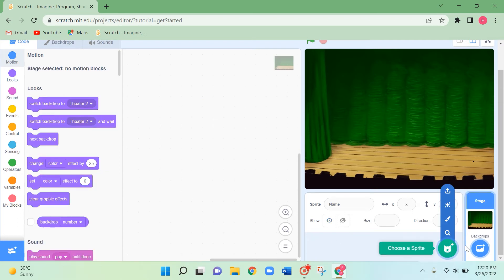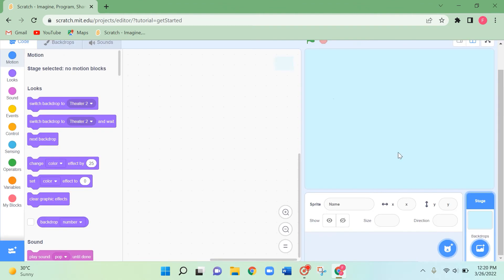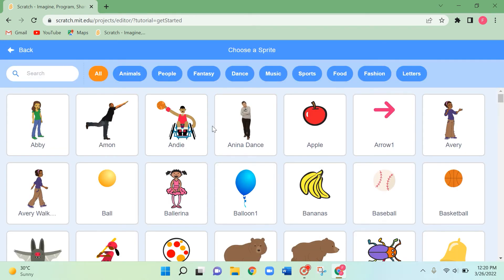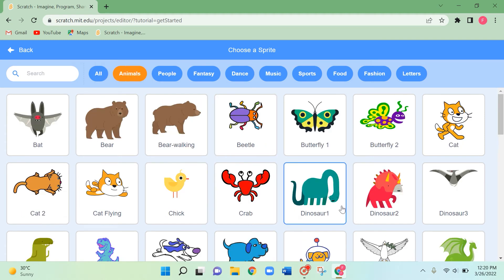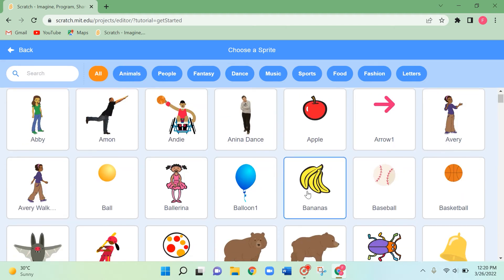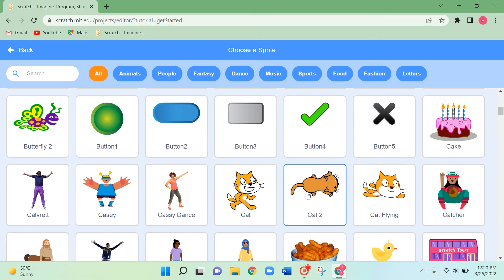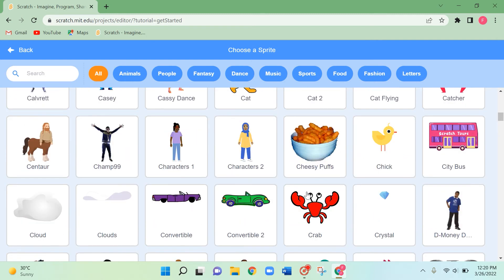Next I'm going to change the backdrop to a plain color — let's click on Blue Sky. Now I'm going to show you how to move a sprite around a square. What is a square? A square has four sides — four equal sides.